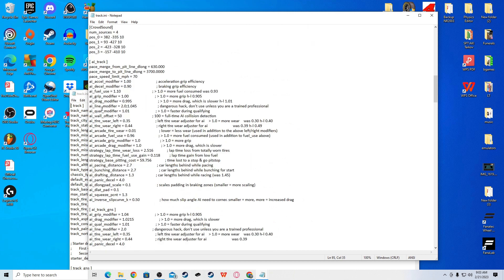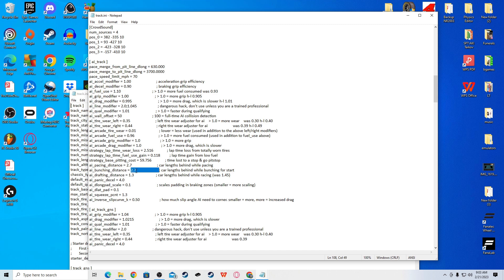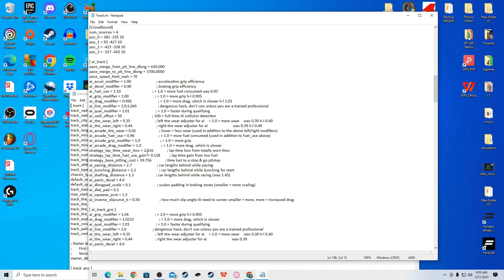You will open up the zip file and then drag this into your tracks. I already have it, so I don't want to do that because I don't want to change my stuff. So, then once you get it, it will be right here. Open that up. And, then go to Track INI. Make sure you copy it.